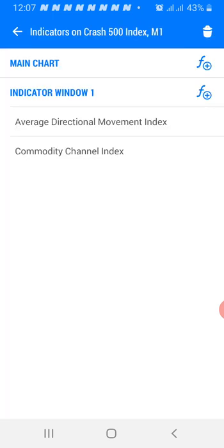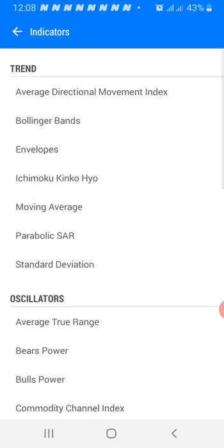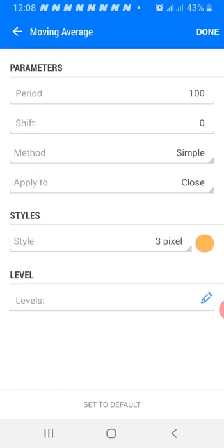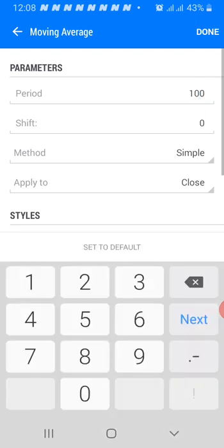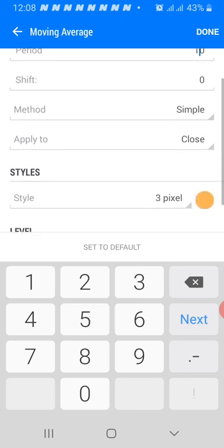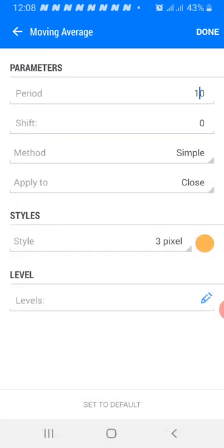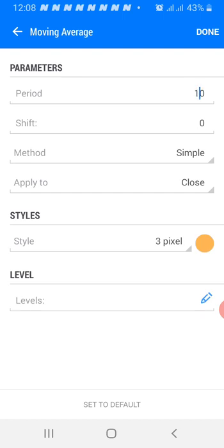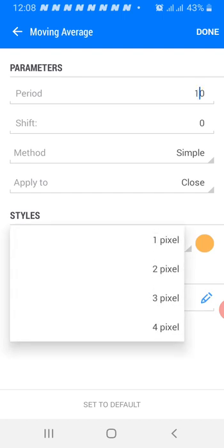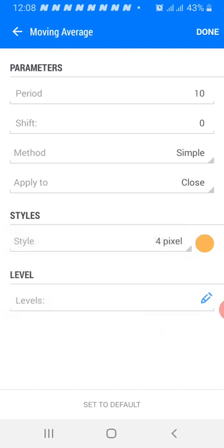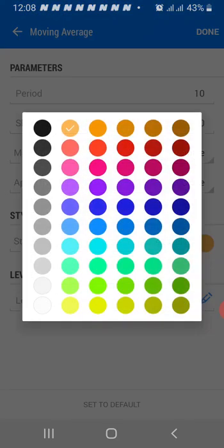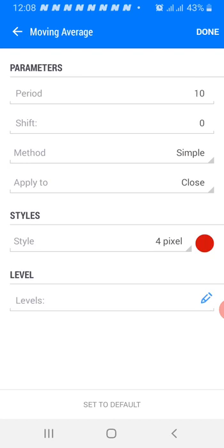The next indicator is the Moving Average. We're using period 10, shift zero, method simple, applied to close. The style is four pixels. The color is red. Then click Done.